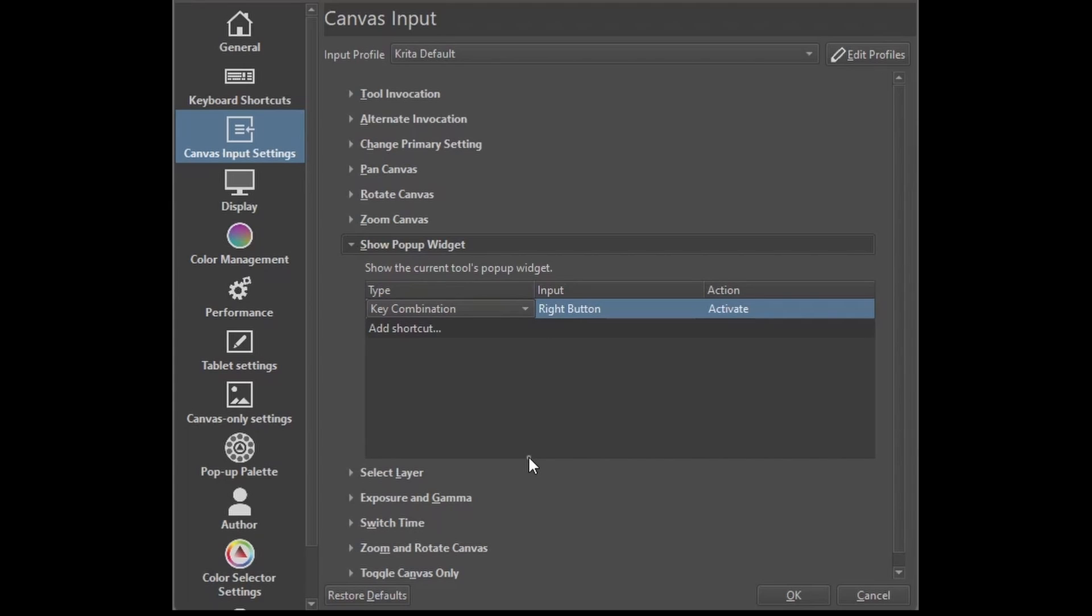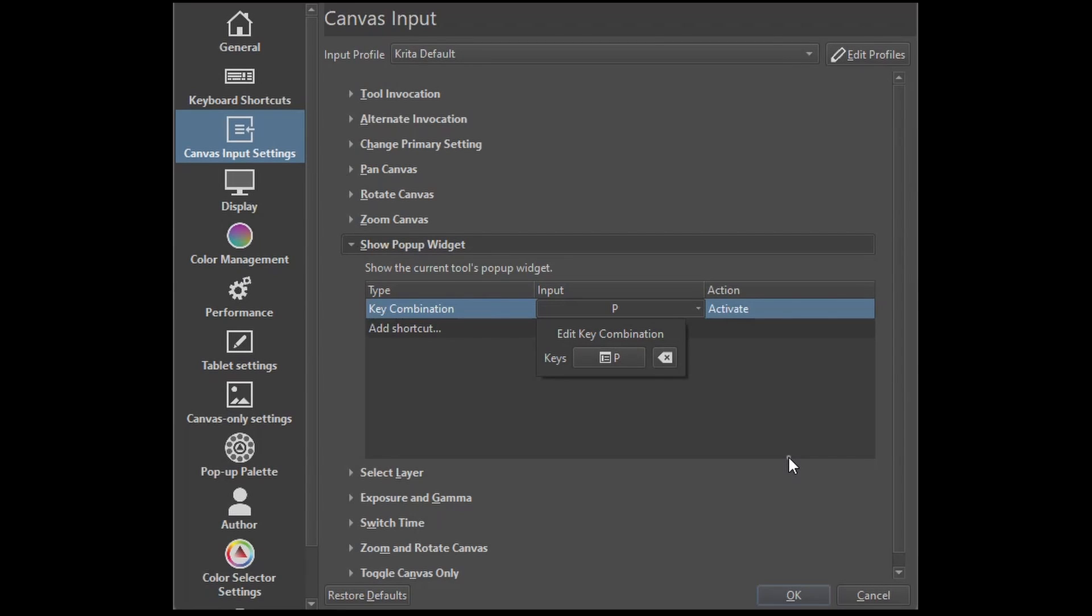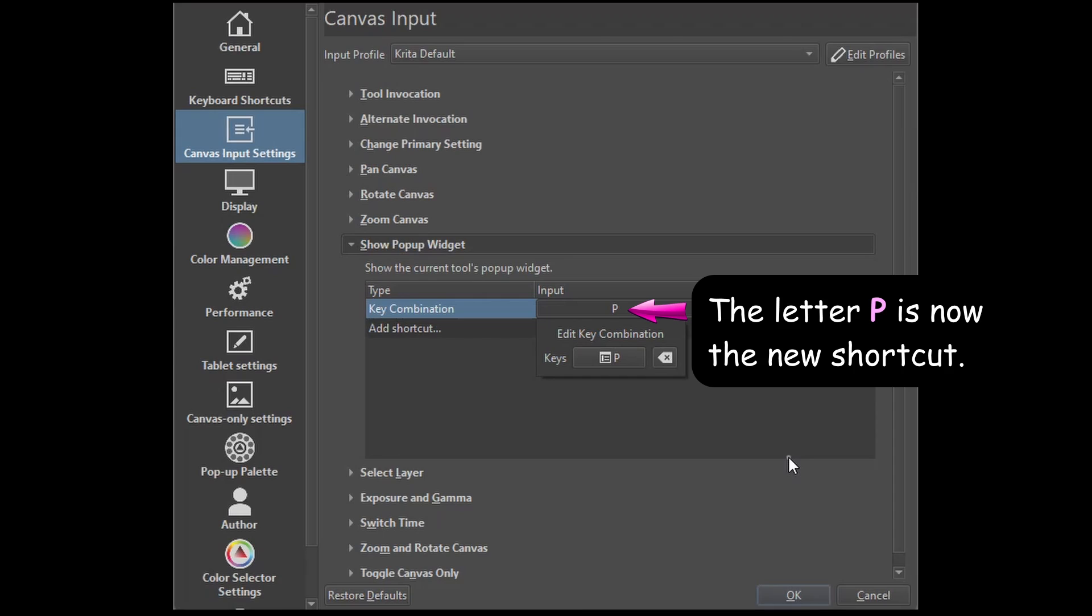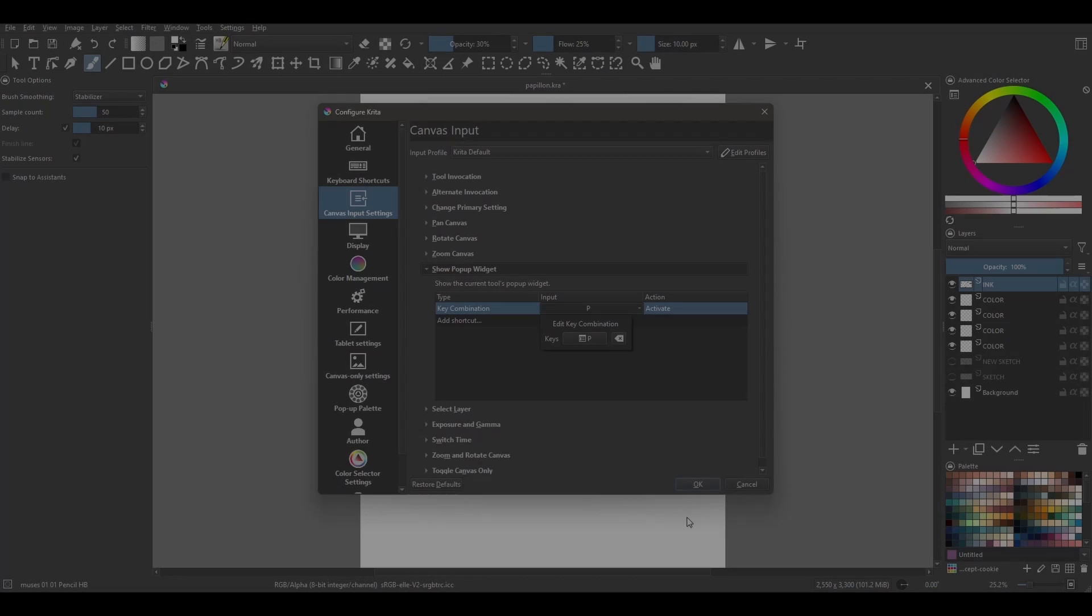Under the Input section, double-click on the word right button. Click inside the box to activate the input. I want the pop-up to appear on my canvas when I hit the letter P on my keyboard, so hit the letter P on your keyboard. Click OK.